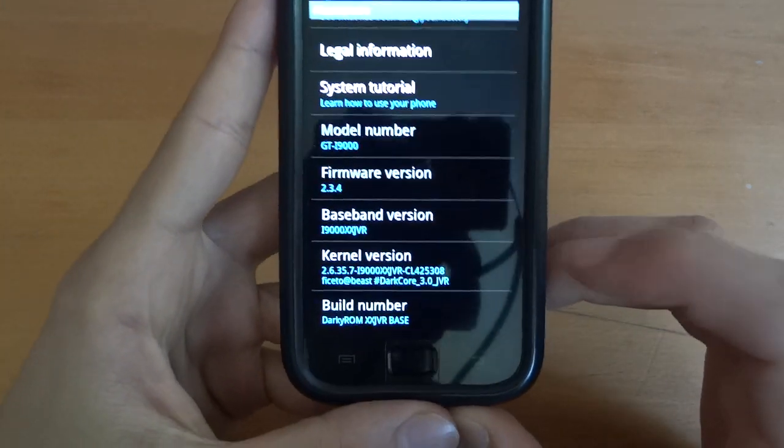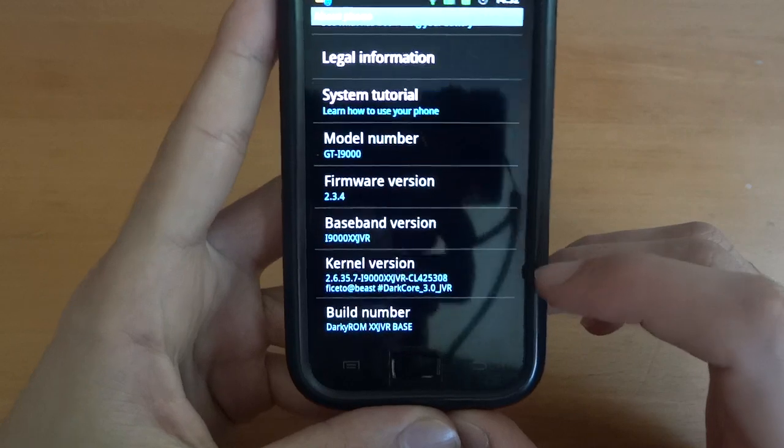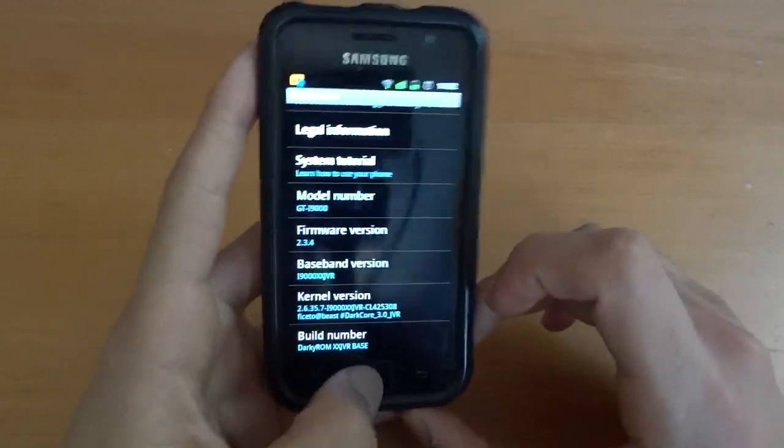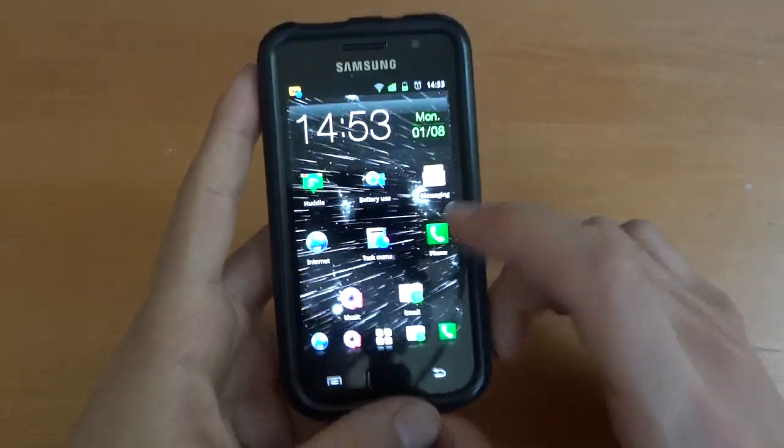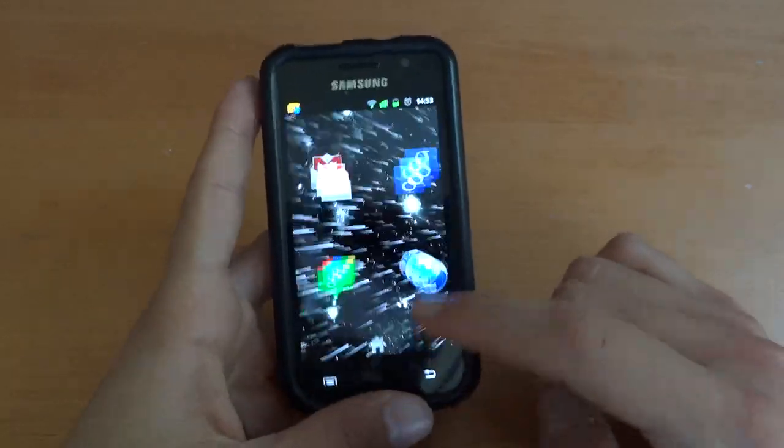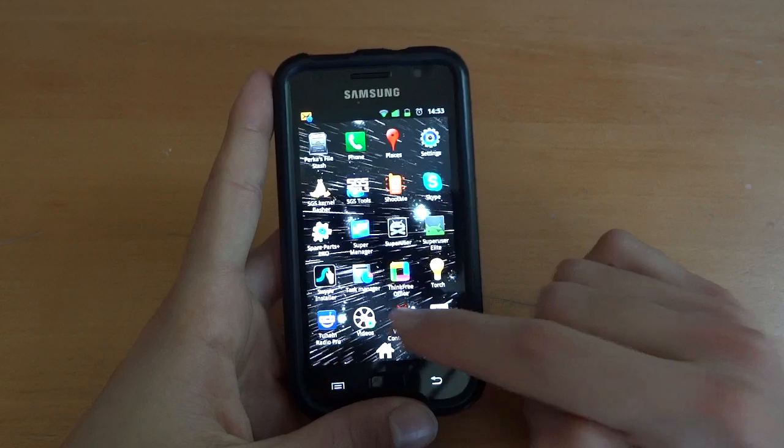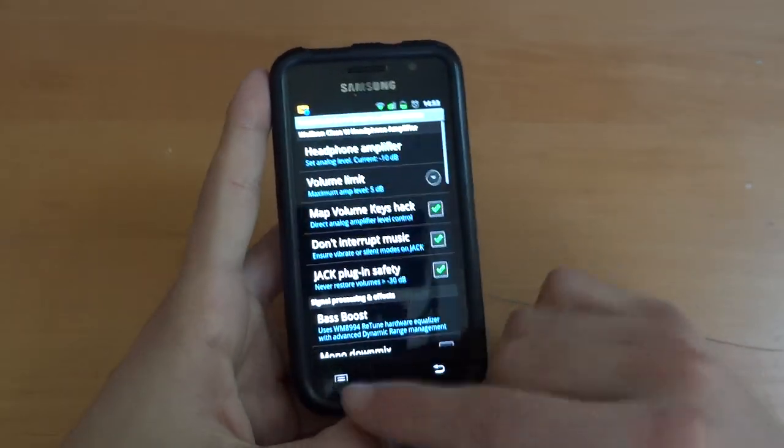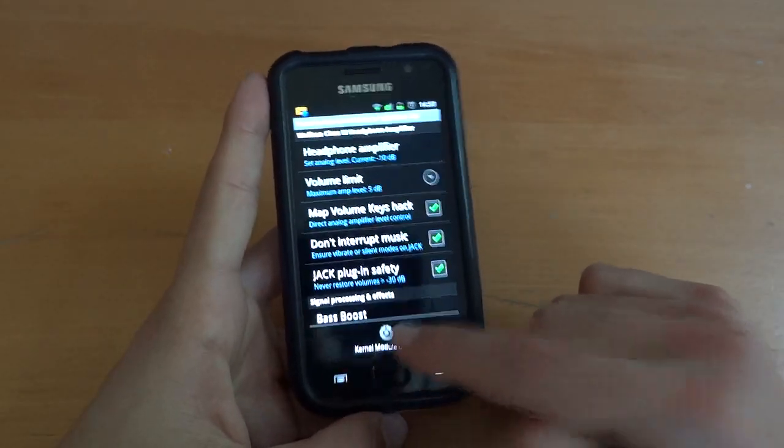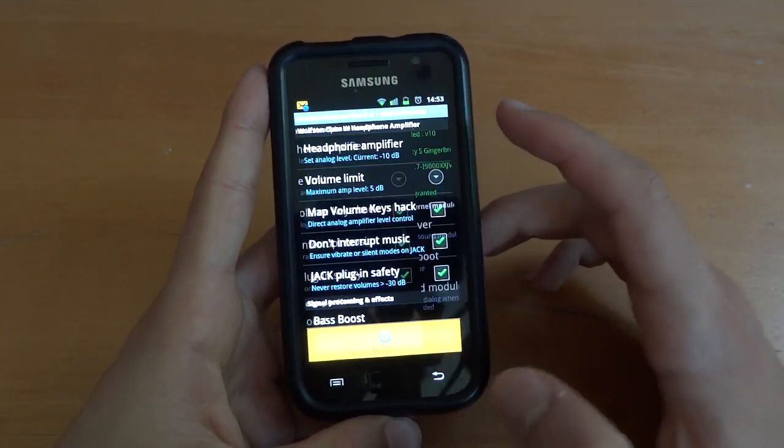So yeah, that's the easy way to flash over. And also Facetto said it had the latest Voodoo Sound installed. So I'm going to just show you that.